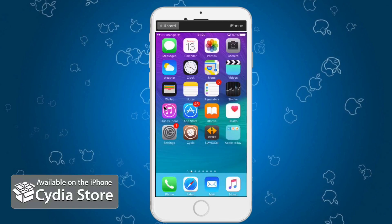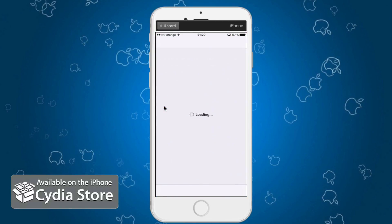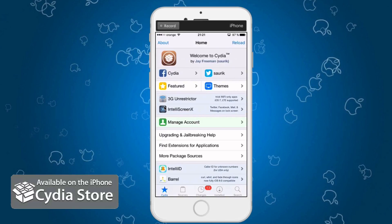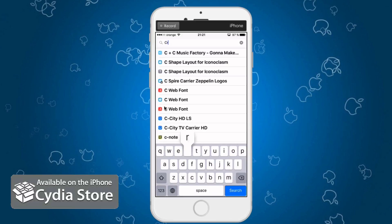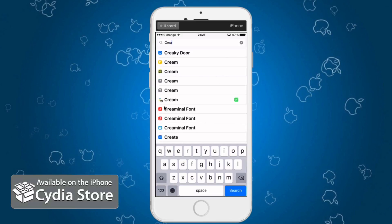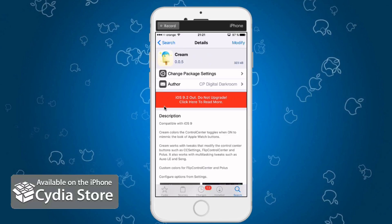So let's get to Cydia and see what the name of this nice little tweak is. All you have to do is hit search, type in 'cream' — Cream and Sugar — and this is it right here. It's free in the Big Boss repo, so you don't have to pay anything, and as you can see it's only 323 kilobytes.